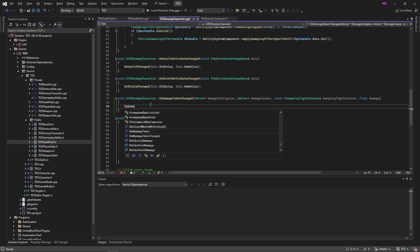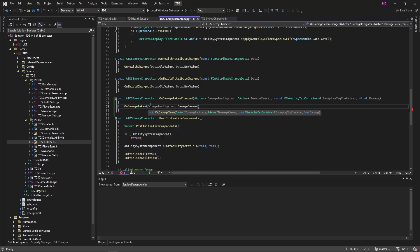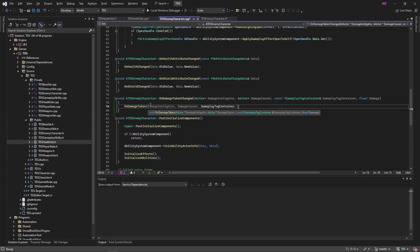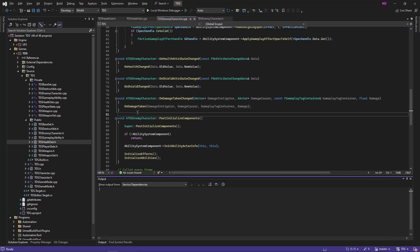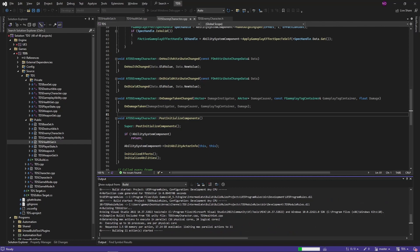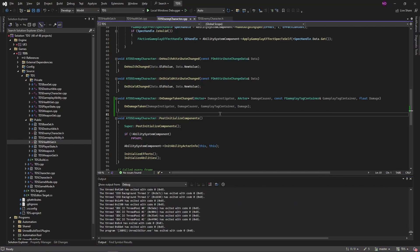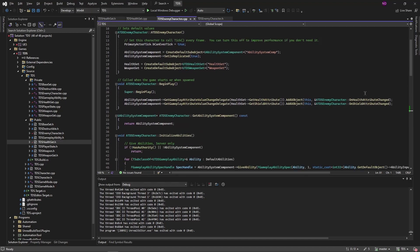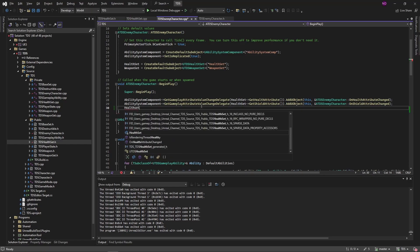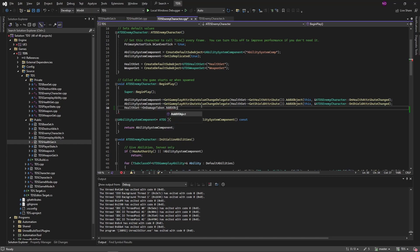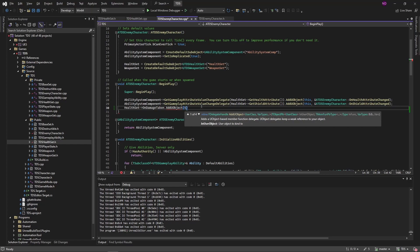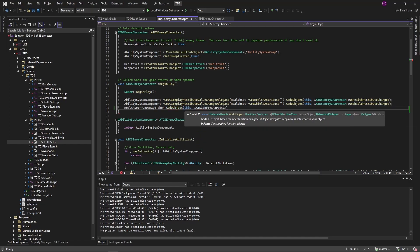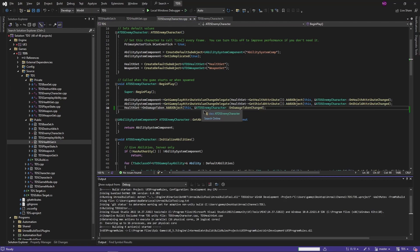So here we're just calling on damage taken and sending along the instigator, causer, gameplay tag container, and damage. Compile that. And lastly, because I totally didn't forget it, up here we need to subscribe to the event. Health set, on damage taken. We're going to add a U object. We're just calling our on damage taken changed. Recompile that.